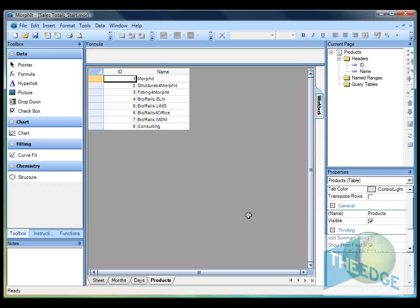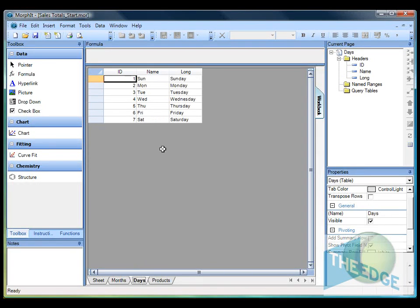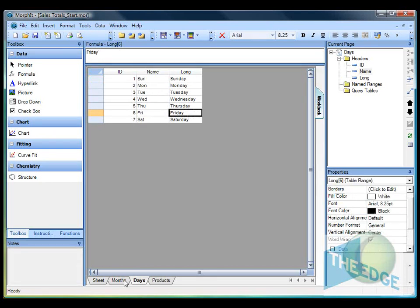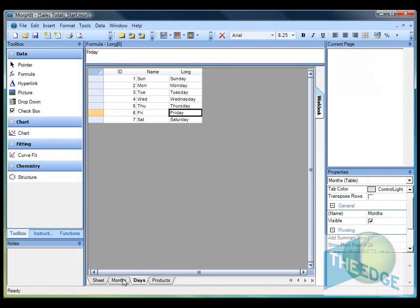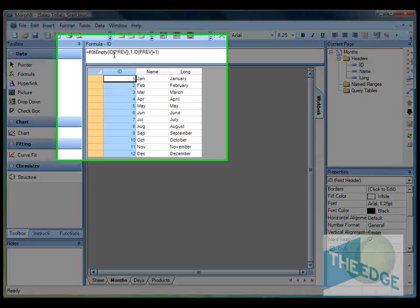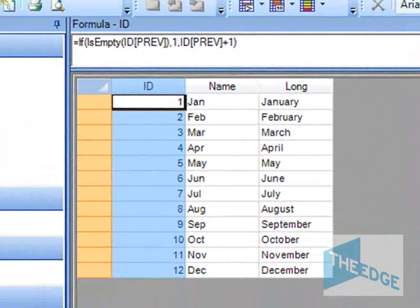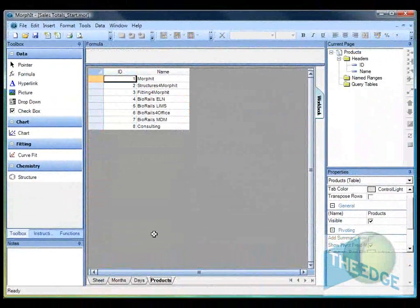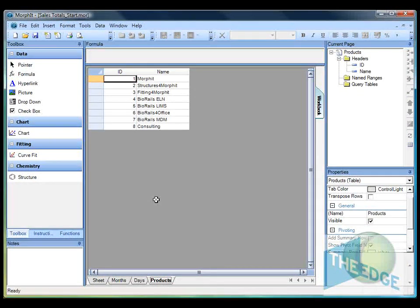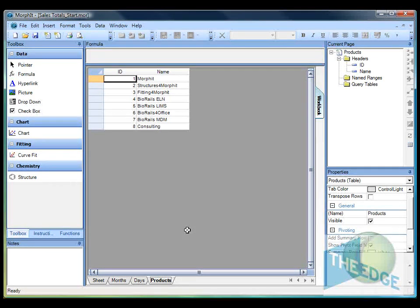You remember in the last video we showed how to build tables in Morphit and the difference between a table and a sheet. Here's the days table we built in the last video. I've also built tables to show the months of the year, again using the trim function and generating identifiers using this formula. I've also built a table showing all the products available from the Edge Software Consultancy. You can see we've got an identifier and also a name showing all the products that we offer.